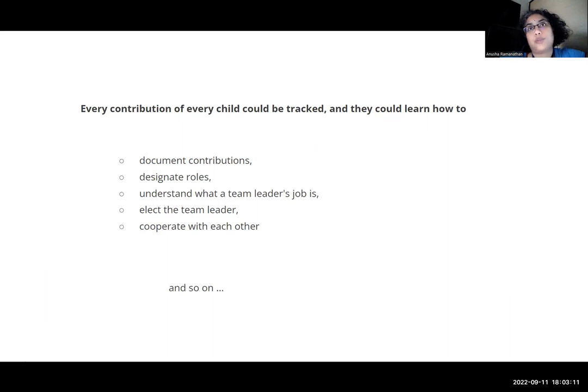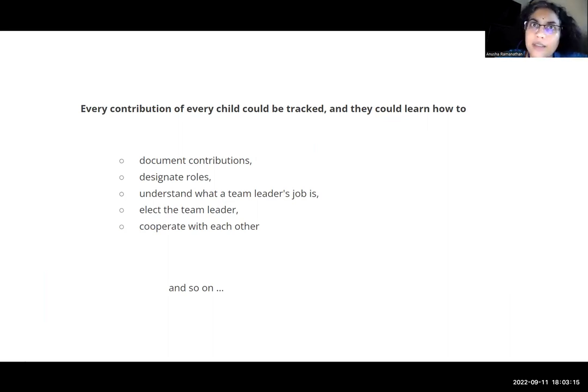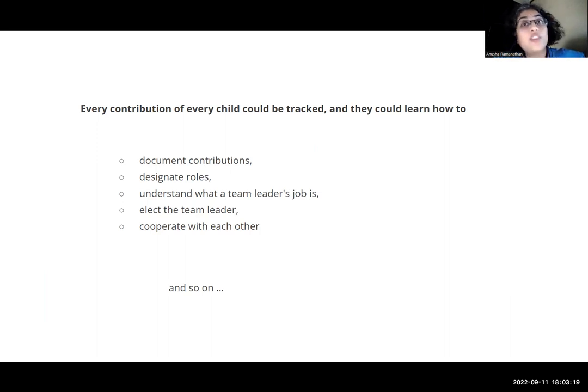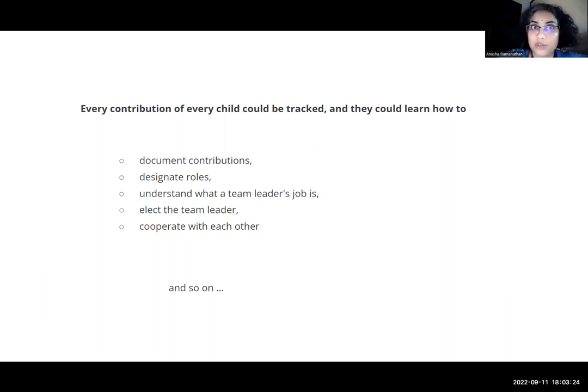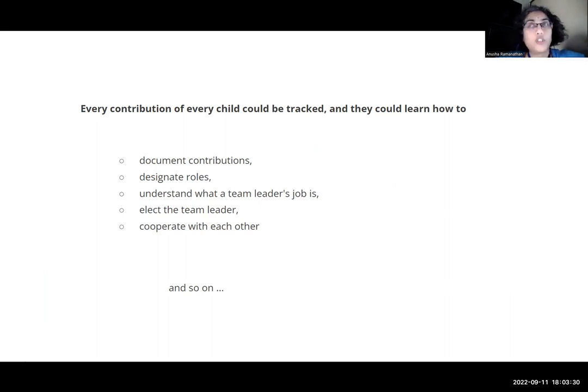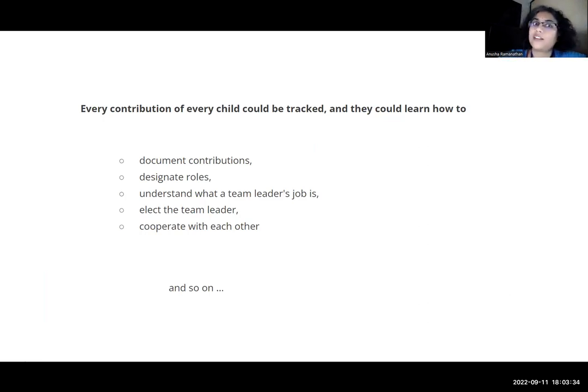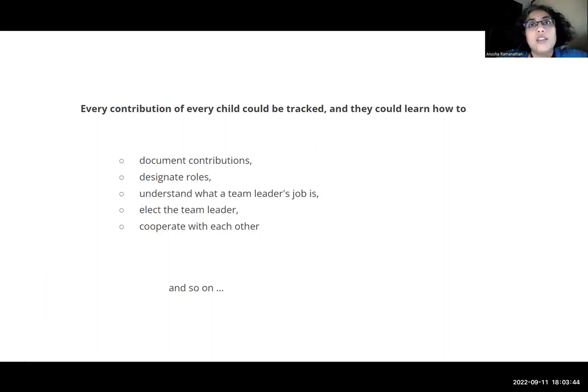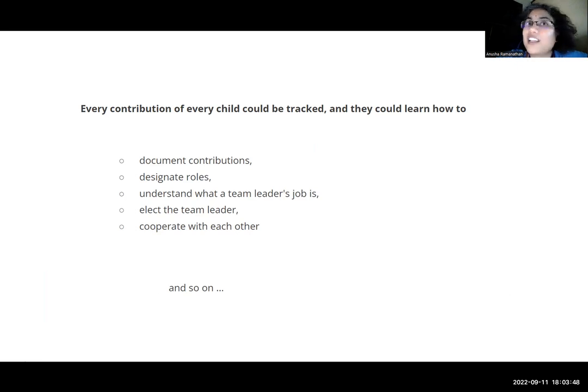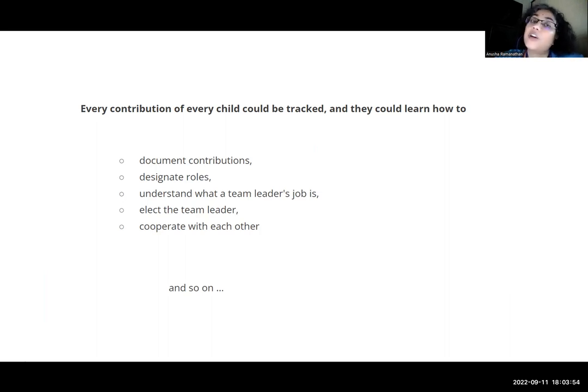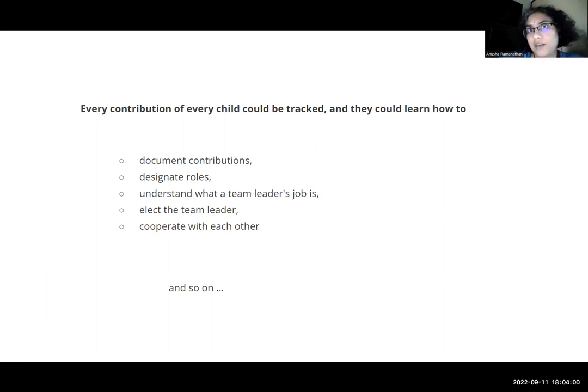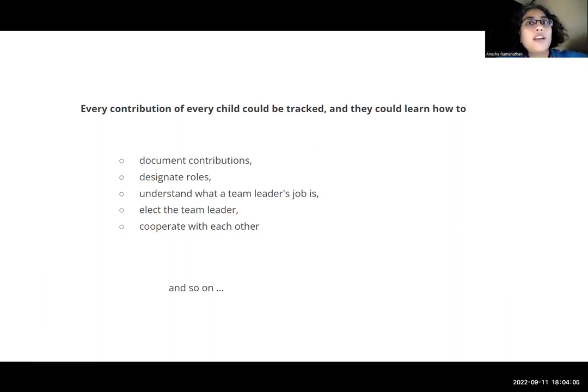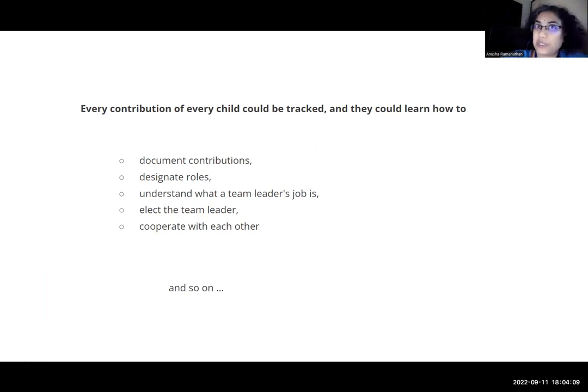Every contribution of every child can be tracked even by just asking them, what did you do? They could learn as they do this. The child also learns how to document contributions, how to designate roles, how to understand what is a team leader's job. Should we elect a team leader? How to elect a team leader? Cooperate with each other. How can we cooperate? How do we compromise? How do we negotiate? How do we communicate? They not only learn to find the answer, but they actually learn how to find the answer together and how to verify the answer. Authenticate the answer and track and document every process that they have taken. So that when you ask them, what did you do to find the answer, they're able to answer. And that is what we could try and do in terms of assessment.